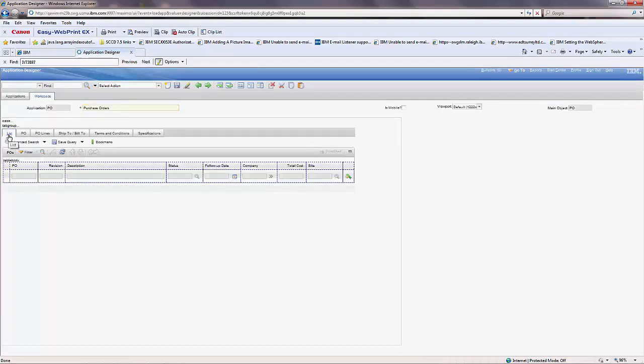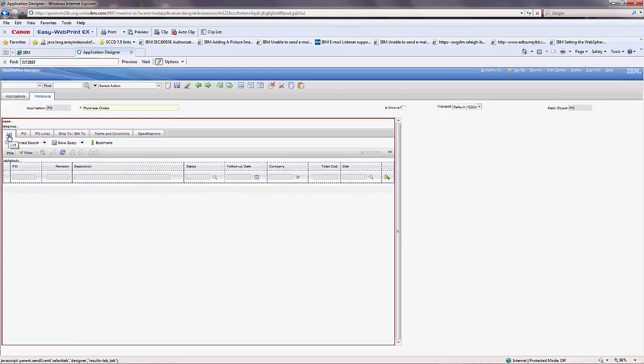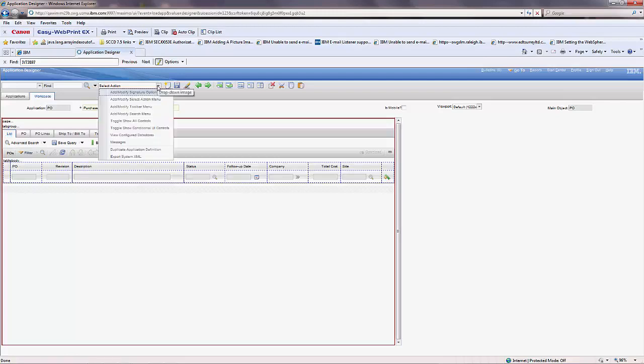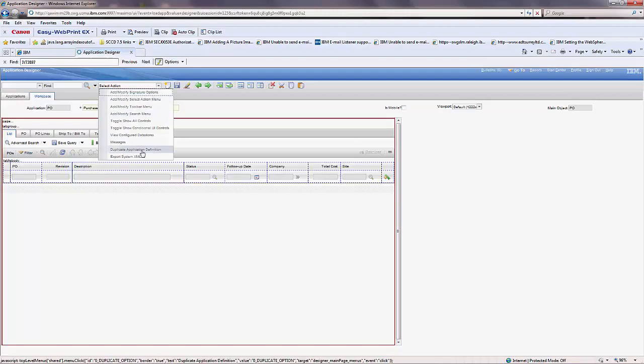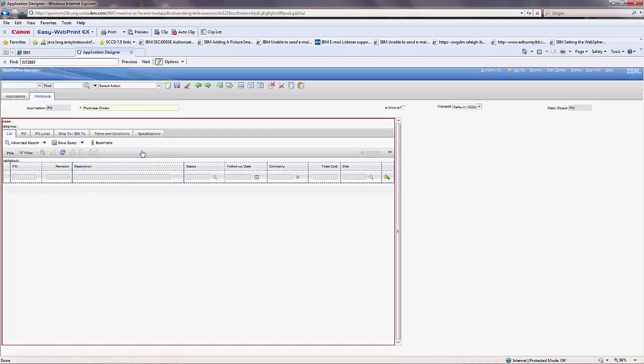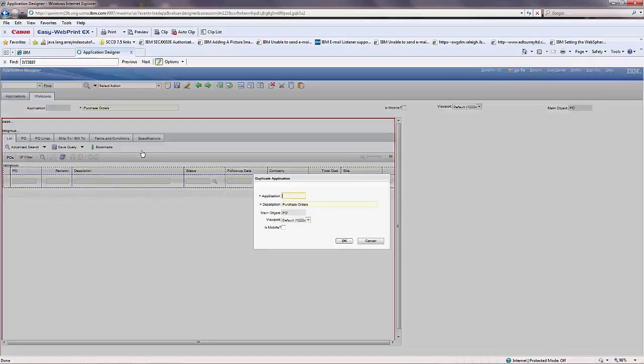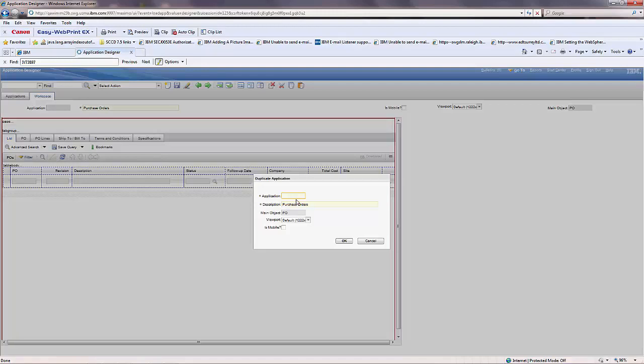Select the Duplicate Application Definition action to open the Duplicate Application window. In the application field, specify a unique name for the application.